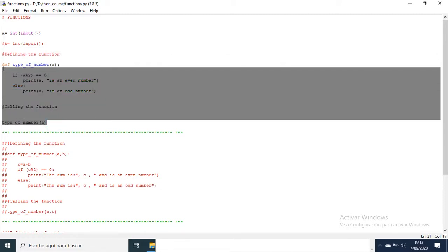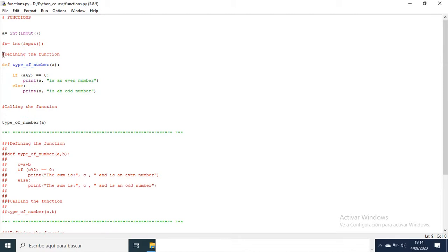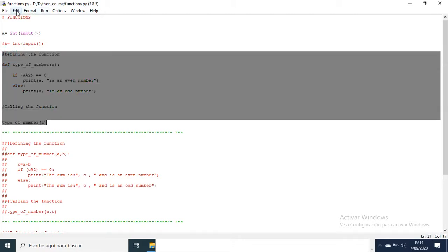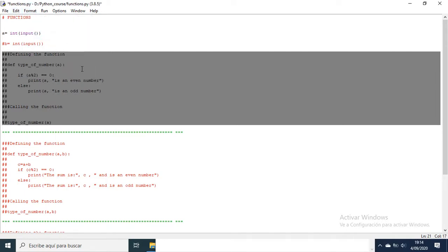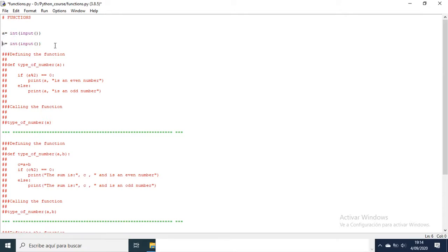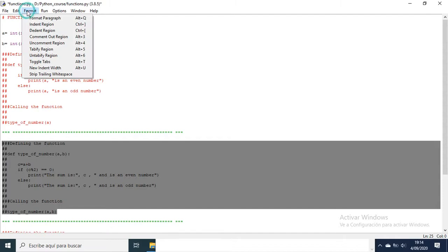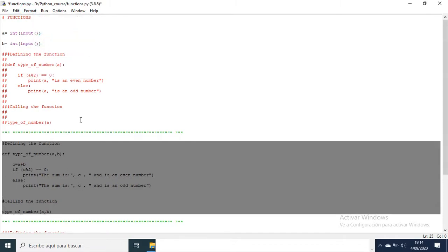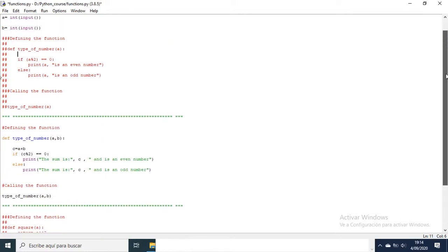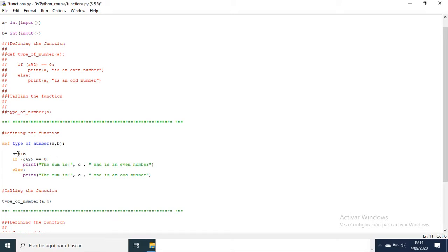Now we are going to introduce two variables into a function. We comment out the previous section so Python will not use it. We are going to introduce variables a and b. Let's uncomment the new region. In this case the function will sum the numbers a plus b and we are going to detect if the result is an even number or an odd number.